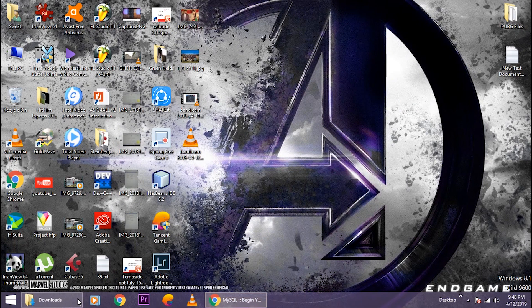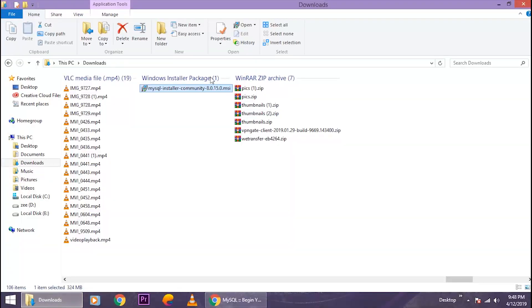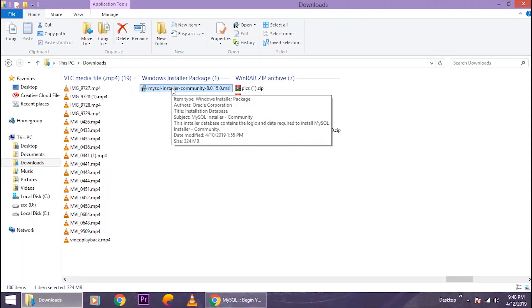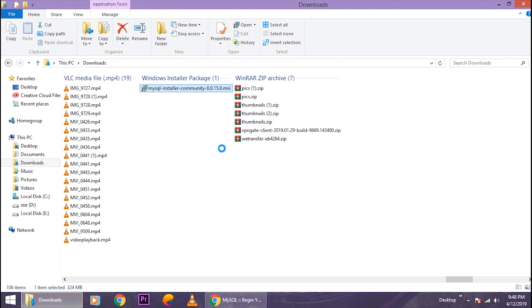After you finish the download, go to the downloads folder and just double-click on the setup and it will open the setup for you.